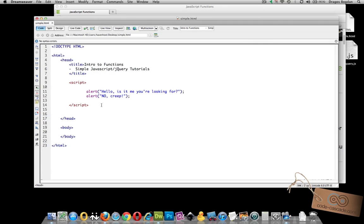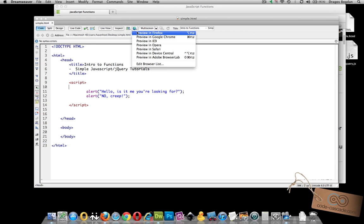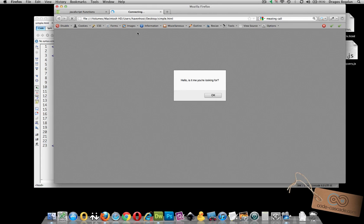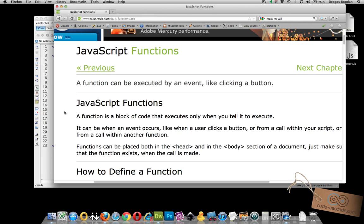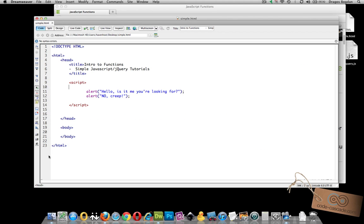So let's consider my example here. I basically have in my script tag I have two alert functions that as soon as the page loads it's going to have two dialog boxes over here and that's it. But let's assume that we actually want this code to only execute when let's say a user clicks on a button or something.